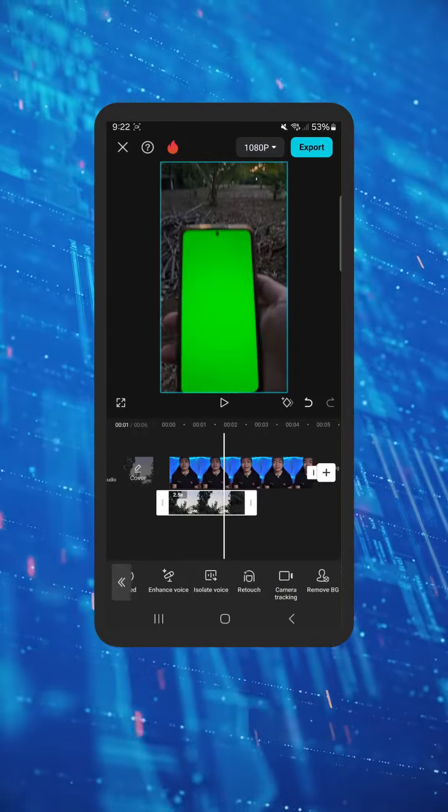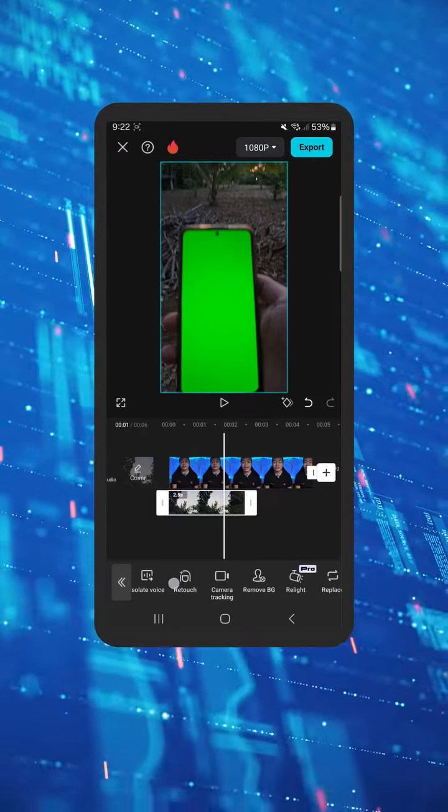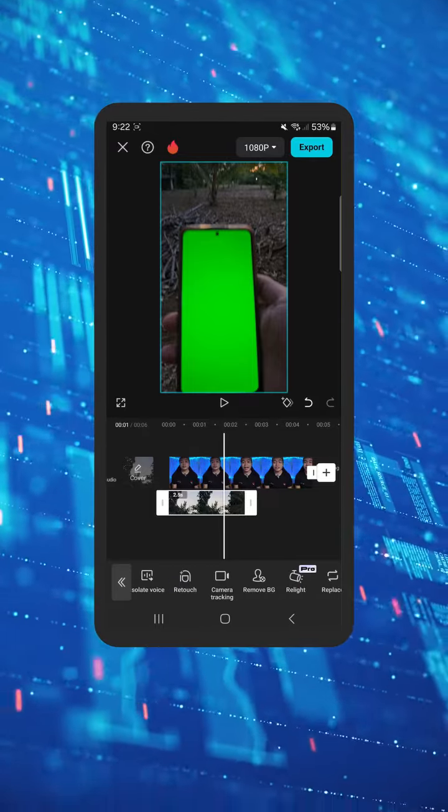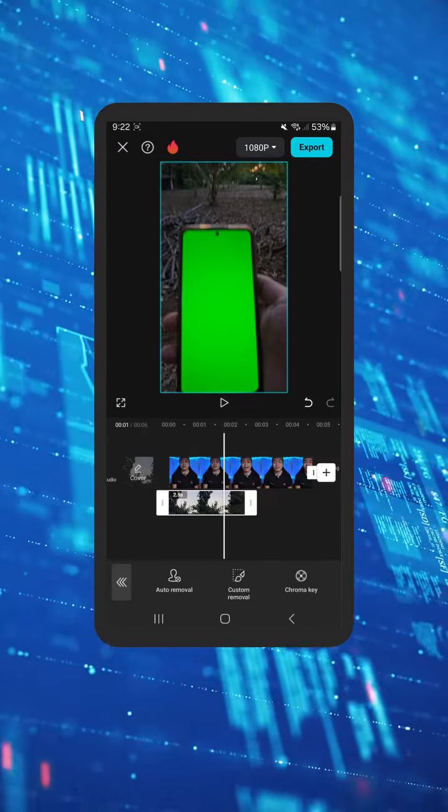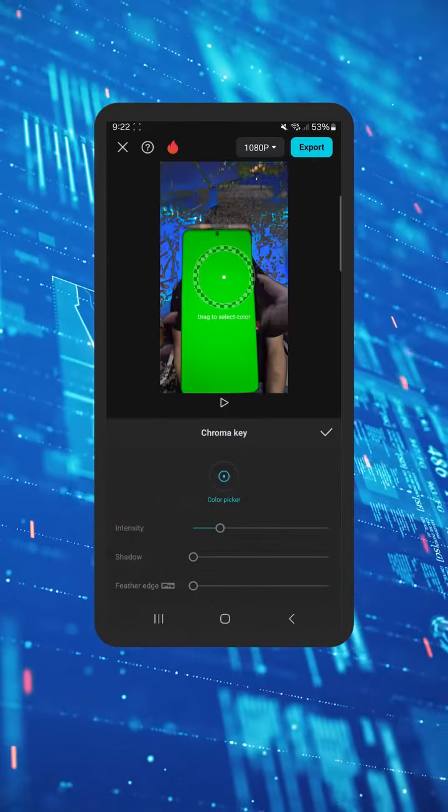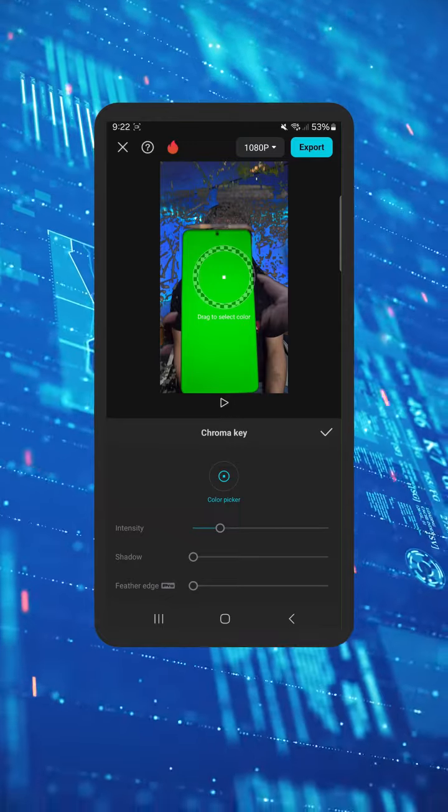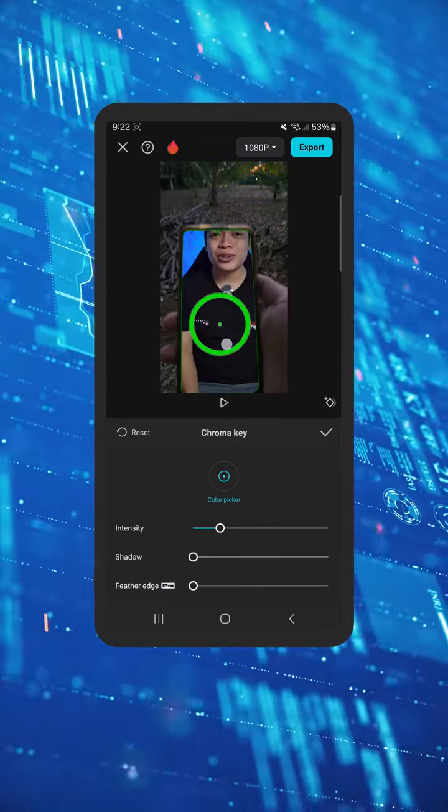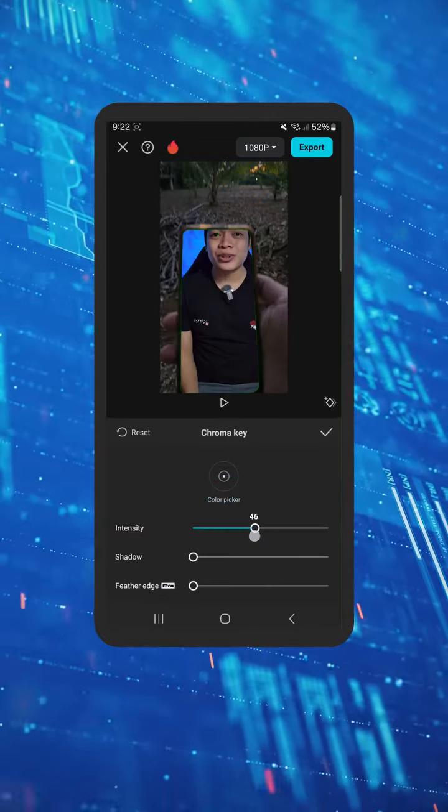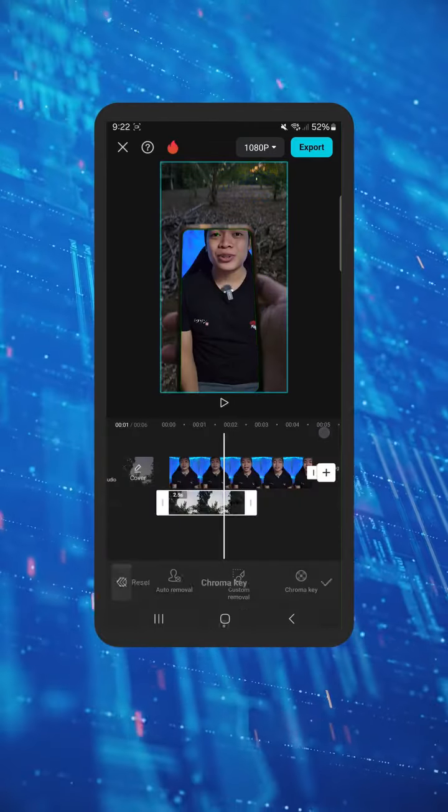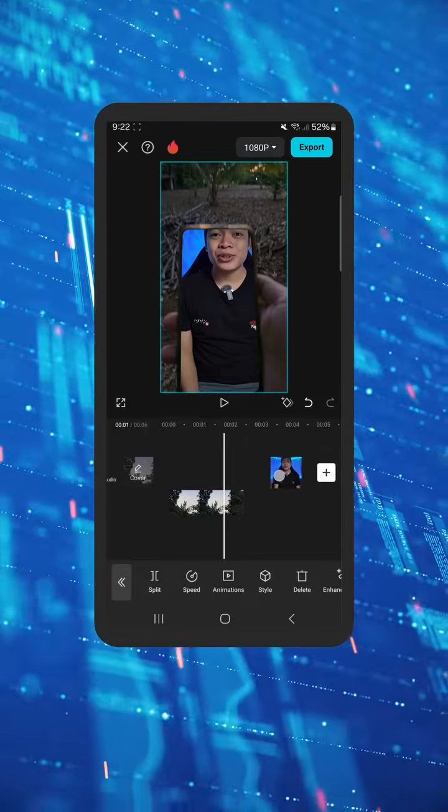Look for remove BG or remove background and select chroma key. Drag the color picker to your green screen, then adjust the intensity as needed.